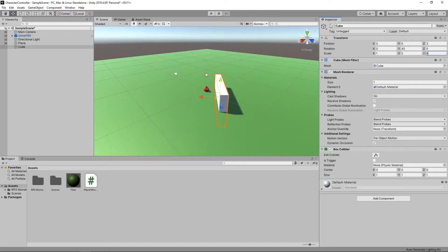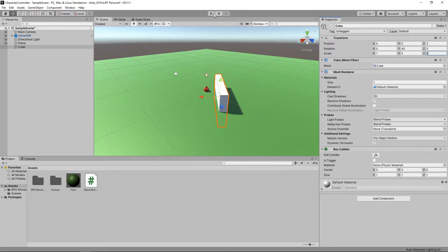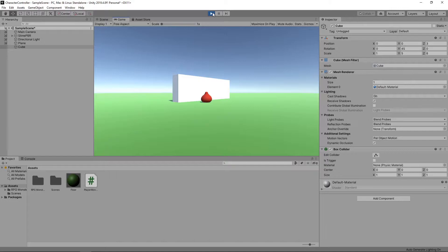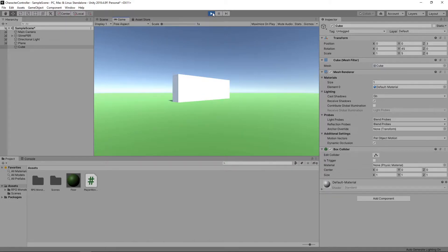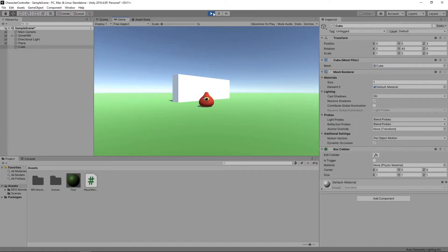Let's press play to see what happens. Our character passes straight through the wall. This is expected as we haven't told Unity to include the character in its physics calculations.